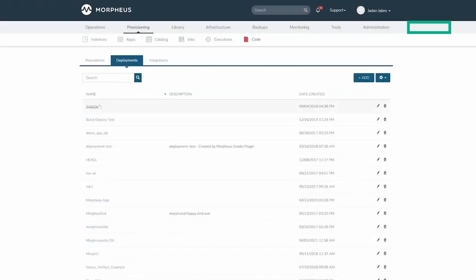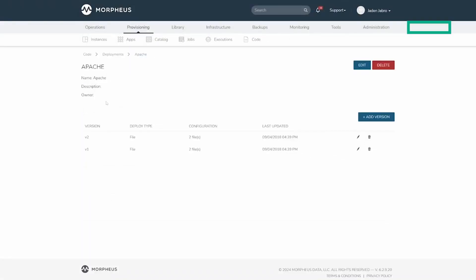Select the deployment to view its versions, which initially will be empty. Deployment versions can contain any number of files, from one to hundreds.